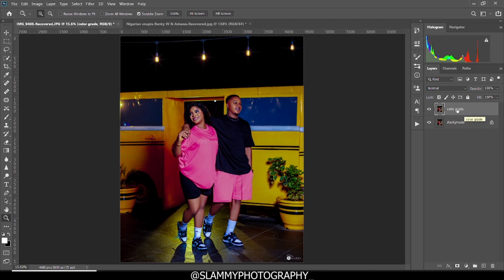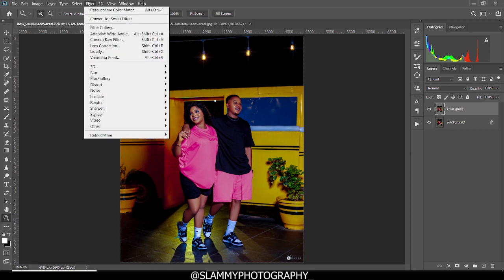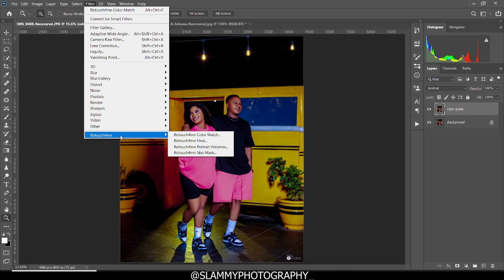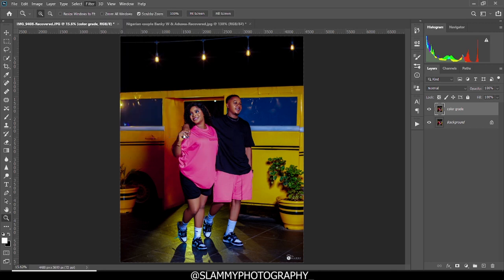So on this layer, come to your filter and then locate Retouch4me. If you have never seen Retouch4me in Photoshop right now, I'm going to show you how to get it. So click on Retouch4me. Let me just show you how it works first. So when you click on Retouch4me, click on the Retouch4me Color Match.